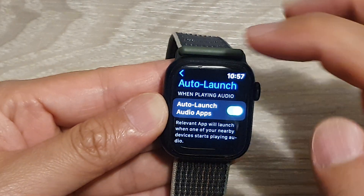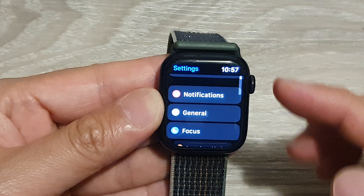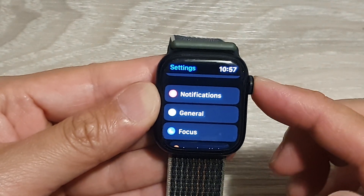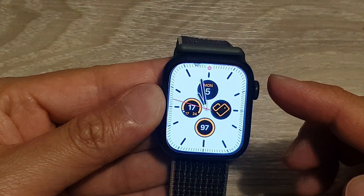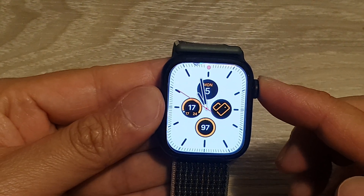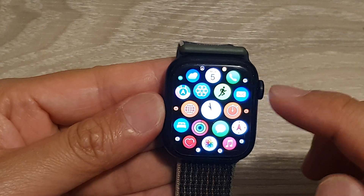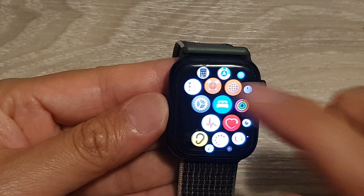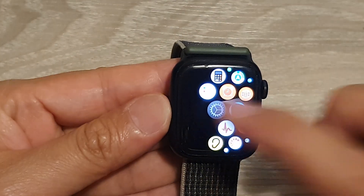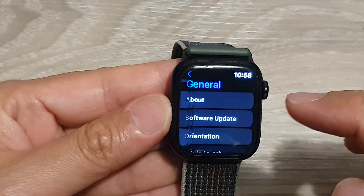First, let's go back to your watch face by pressing on the side button or the crown button. From the watch face, press on the crown button on the side. Then once you are in the app screen, swipe across and tap on the Settings icon, then tap on General.